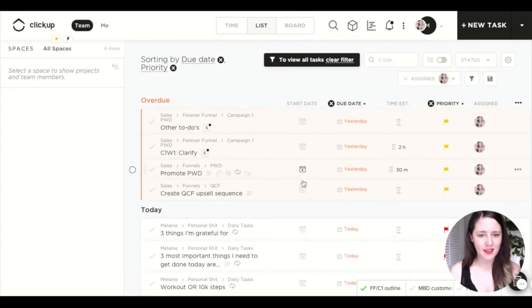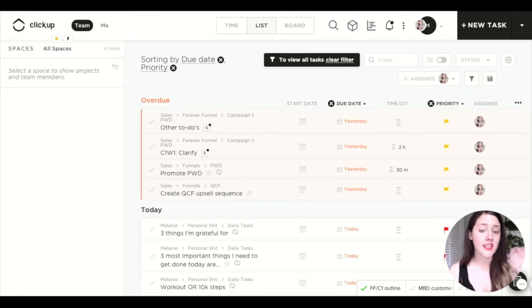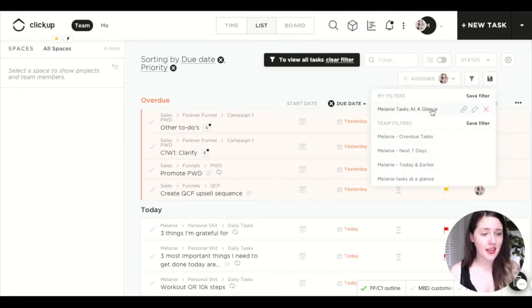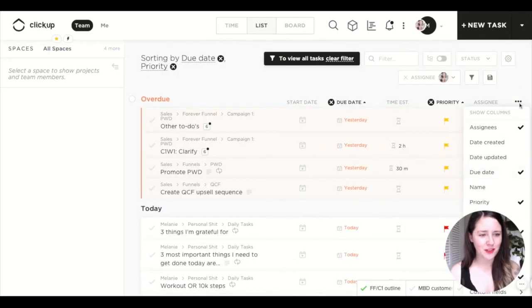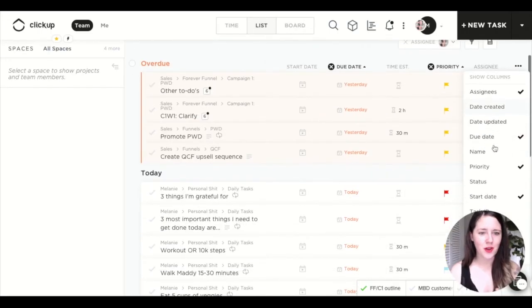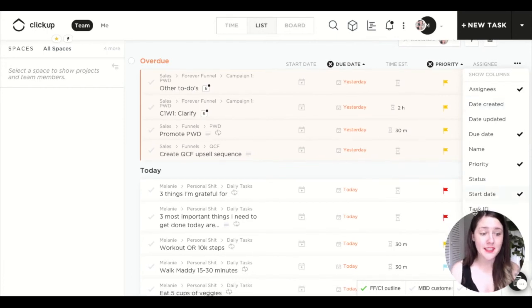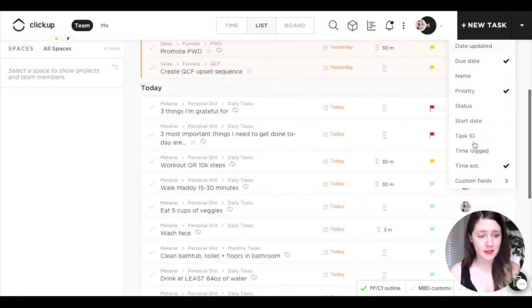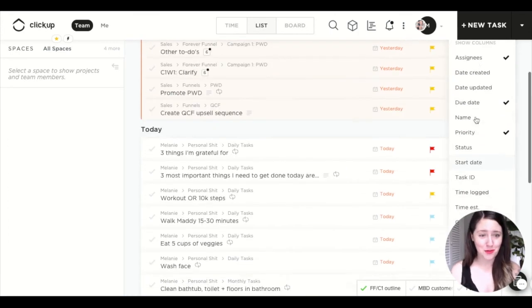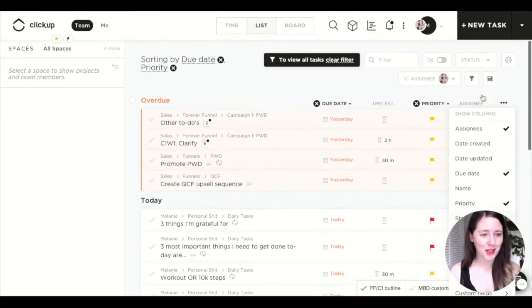If you tweak the view — say you add a start date column — you can update your saved view by clicking the floppy disk again and clicking save filter, then selecting the one you've already created and you'll see it change to replace. These little three dots also show you different things you can add or remove from your view. For example, you might not want the time estimate column, or you might want to add it — this is how you do it, so you can play around with that.